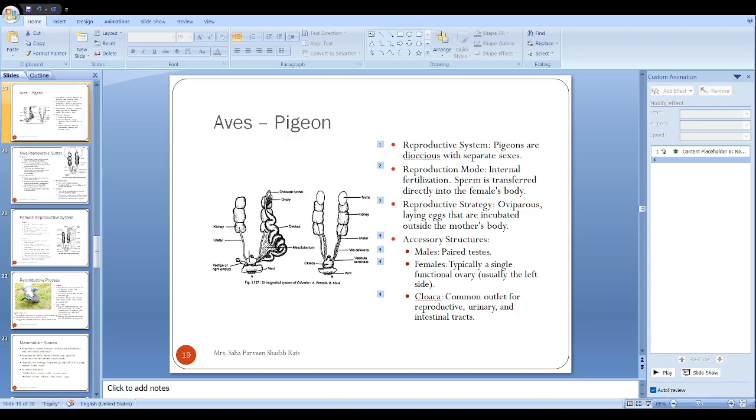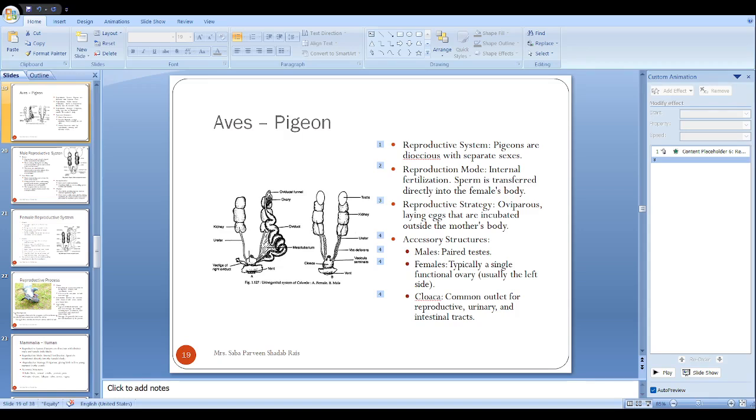The magnum adds egg white albumin around the yolk. The next part is the isthmus which adds the inner and outer shell membrane. Then the uterus where the hard calcified shell membrane forms. After that, the vagina which adds to egg laying, and the last part is the cloaca.